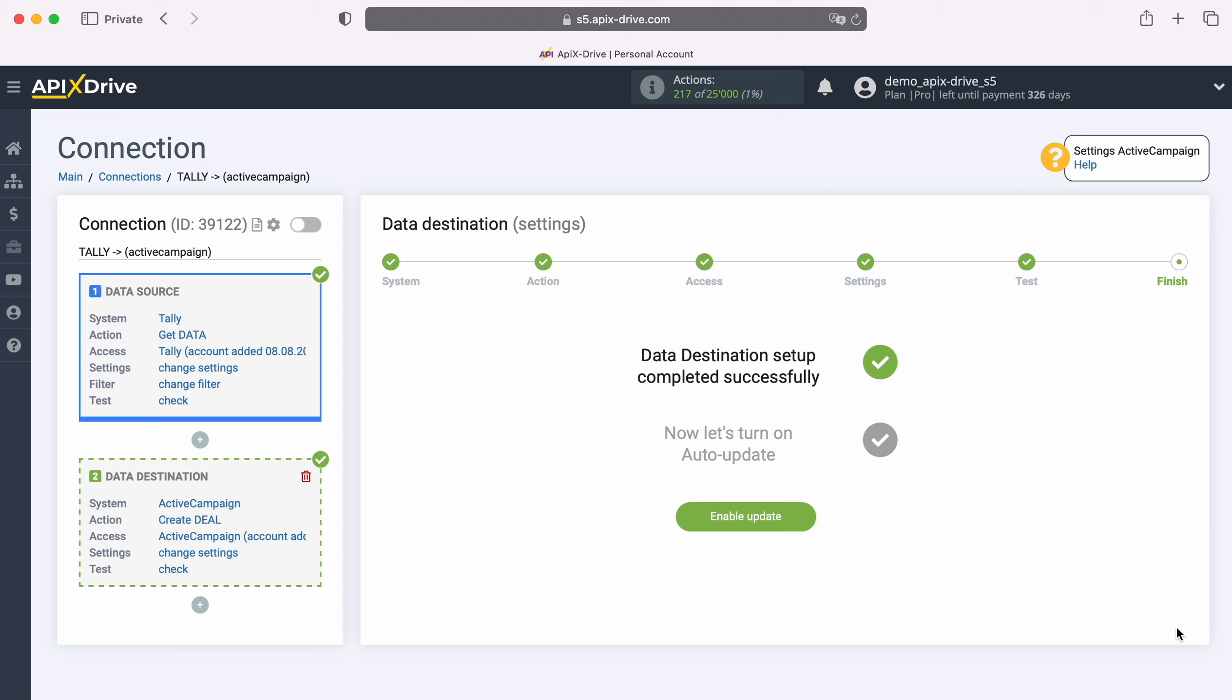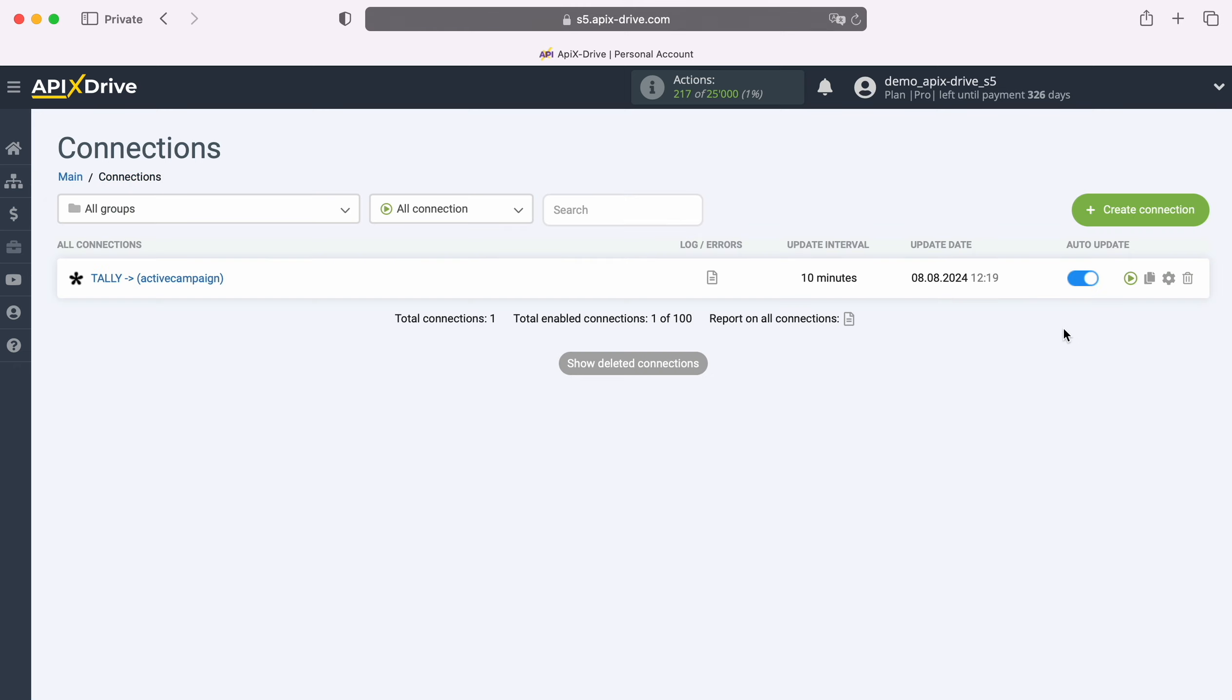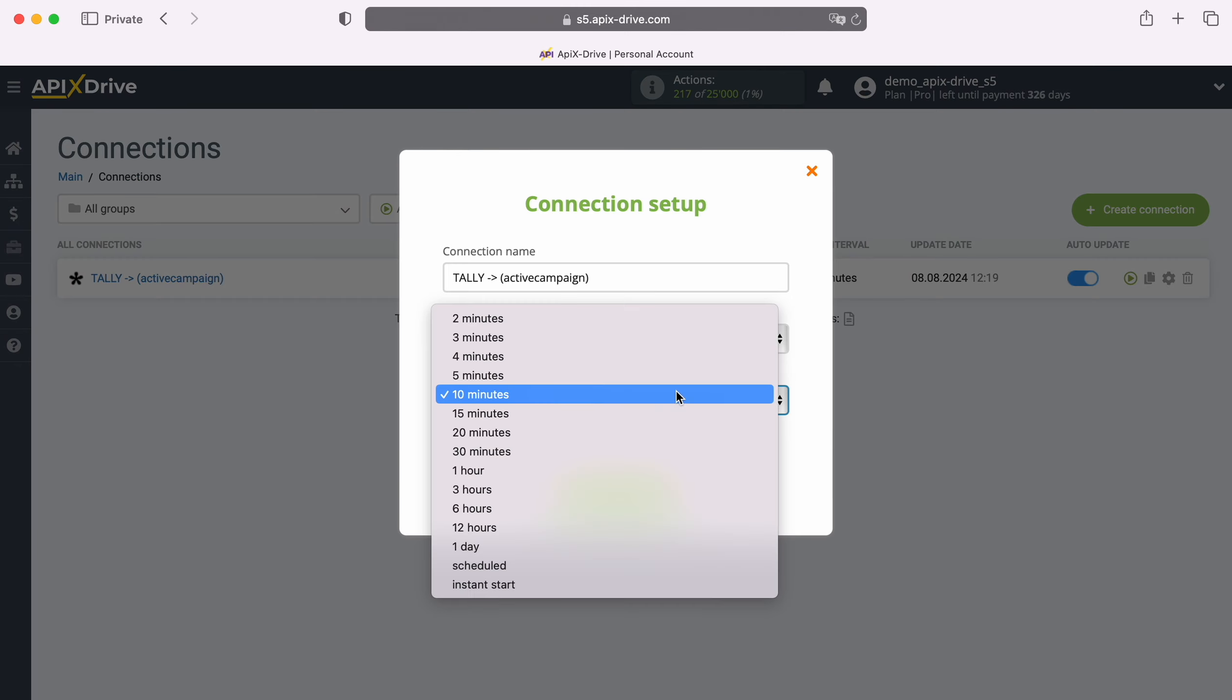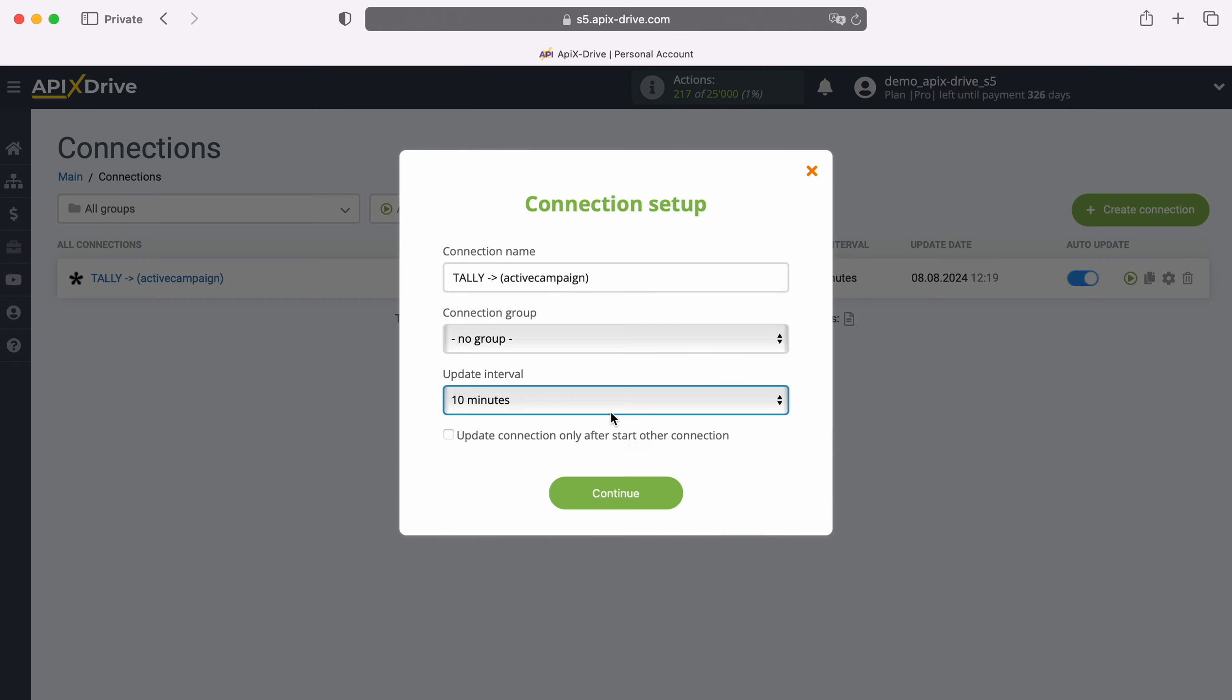This successfully completes the setup of ActiveCampaign as a data destination. Now you need to enable auto-update and select the update interval, for example, once every 5 minutes.